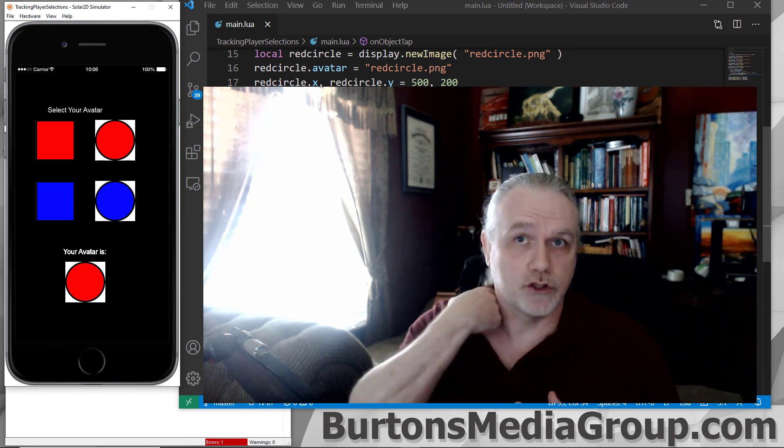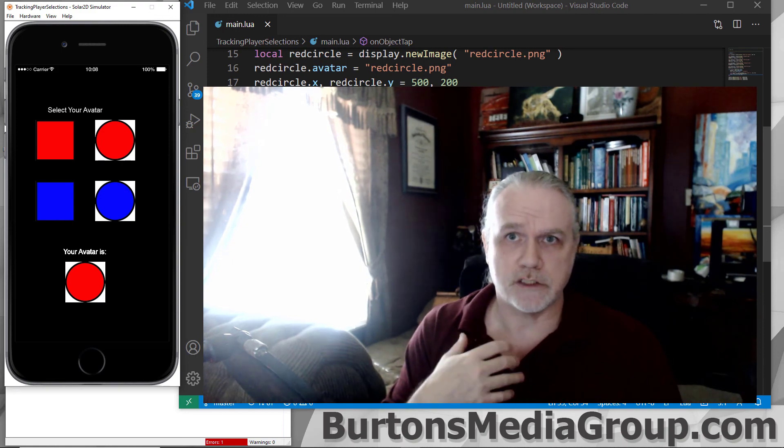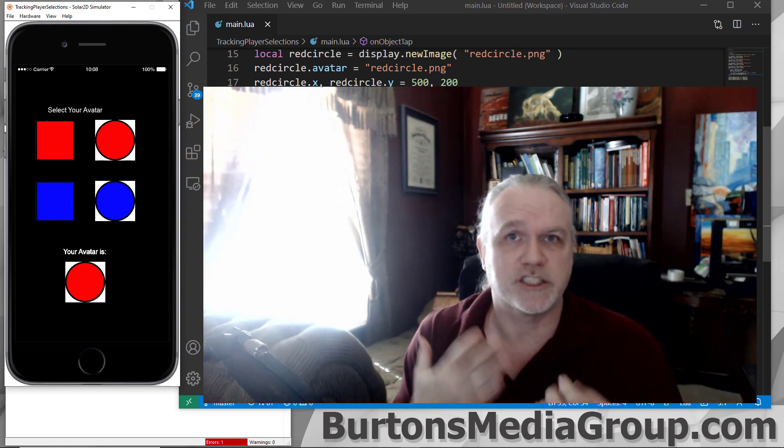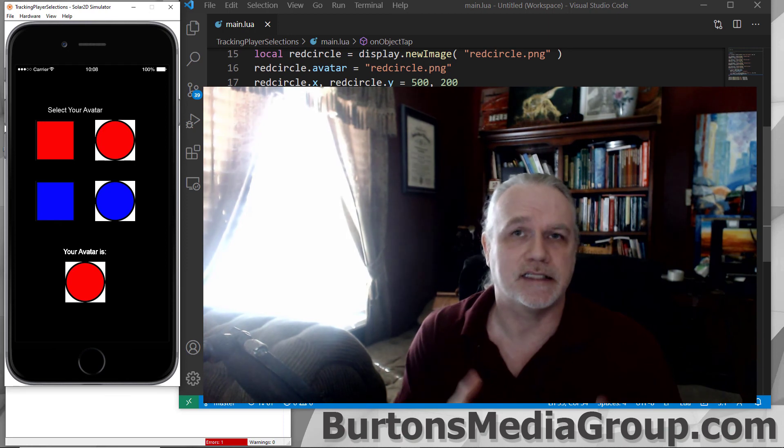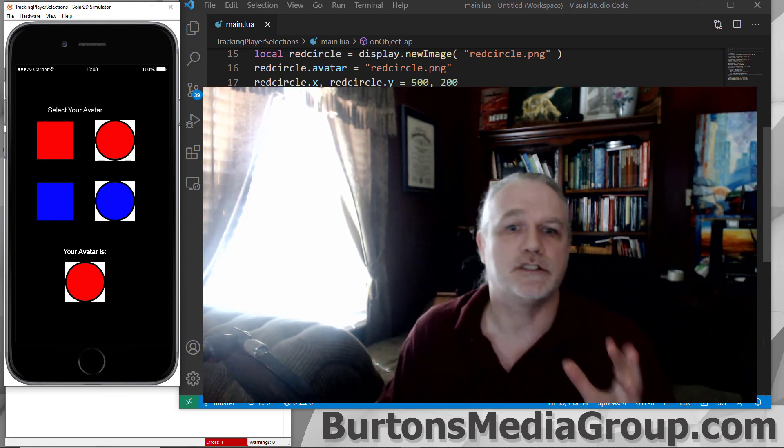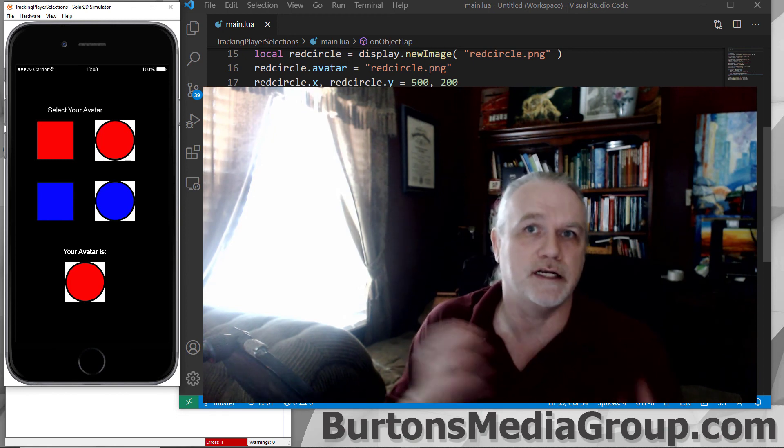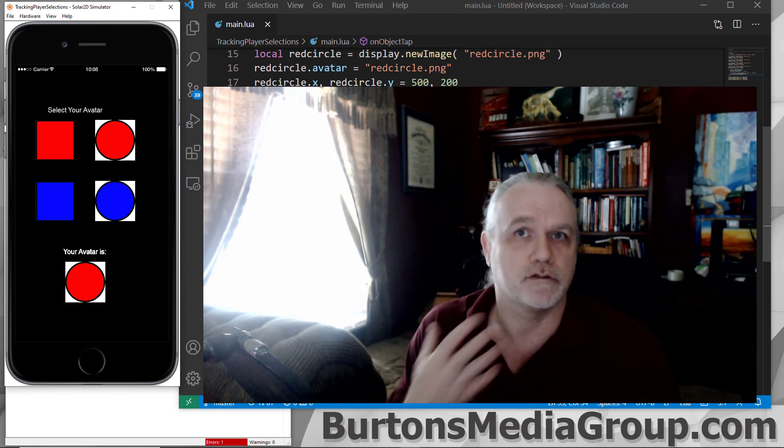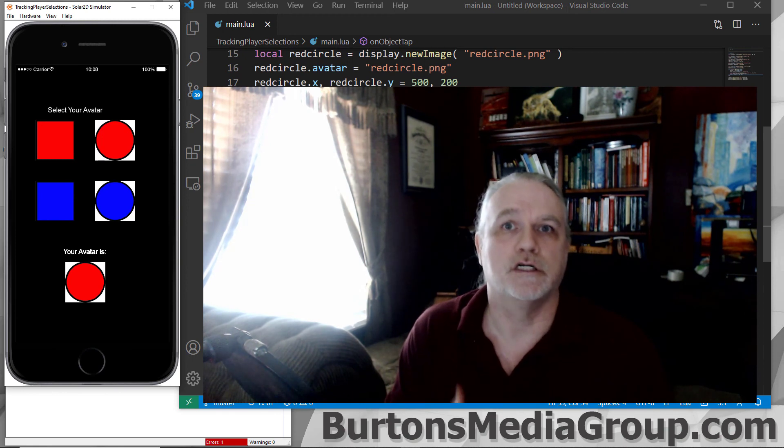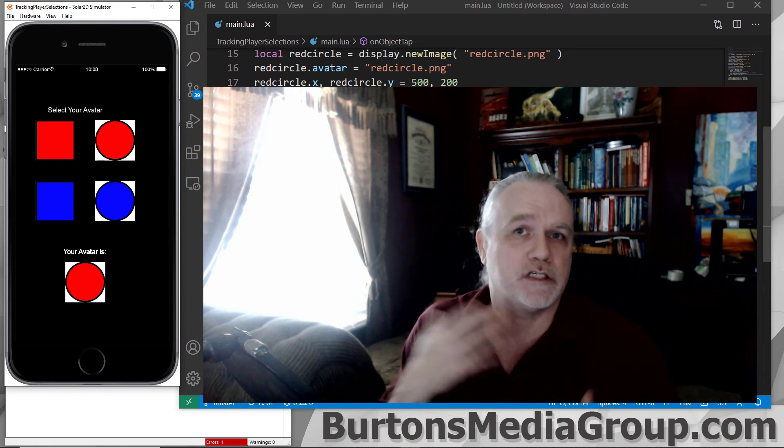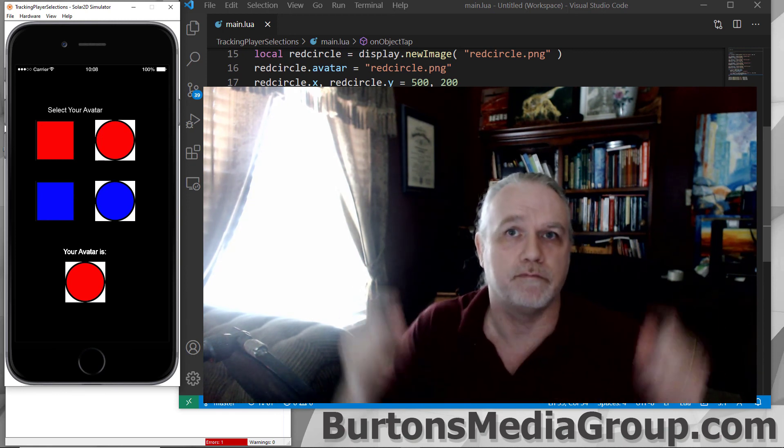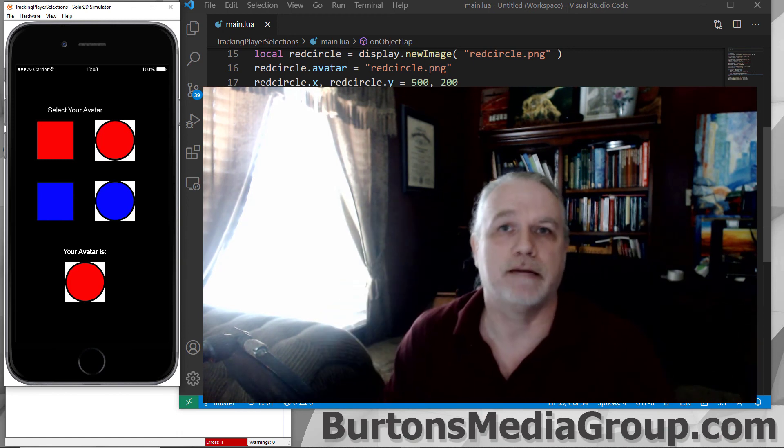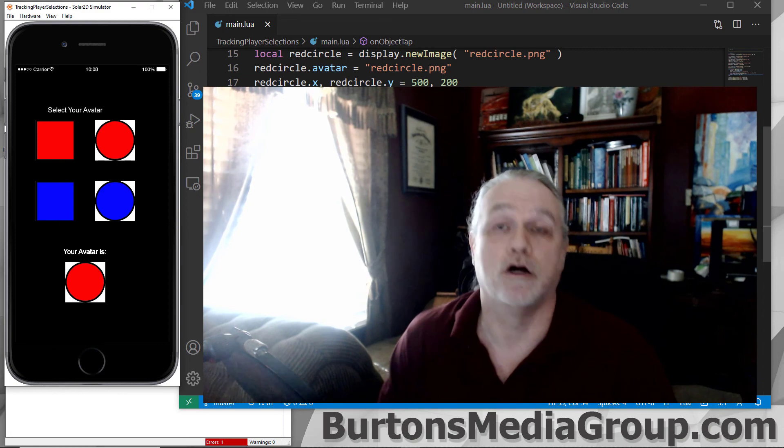Now, if we wanted to use this long-term, so that the application, when the player restarted the application, it still had that selection, I would need to save myAvatar parameters to an external file, a text file or JSON file, to hold that information. That's not difficult. If you want to see a tutorial on that, put it in the comments down below, and I'll be happy to create a tutorial on saving to a JSON file.